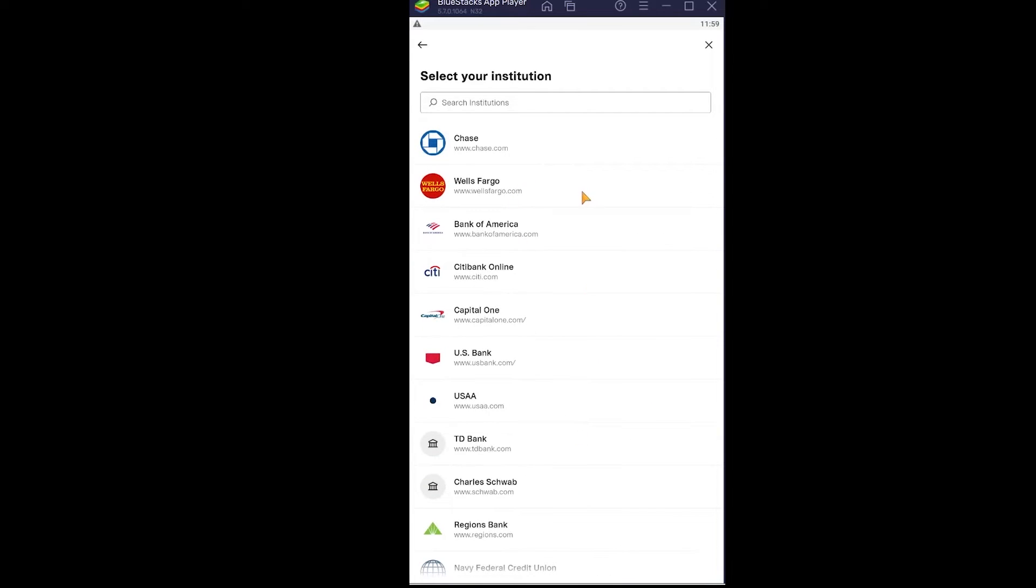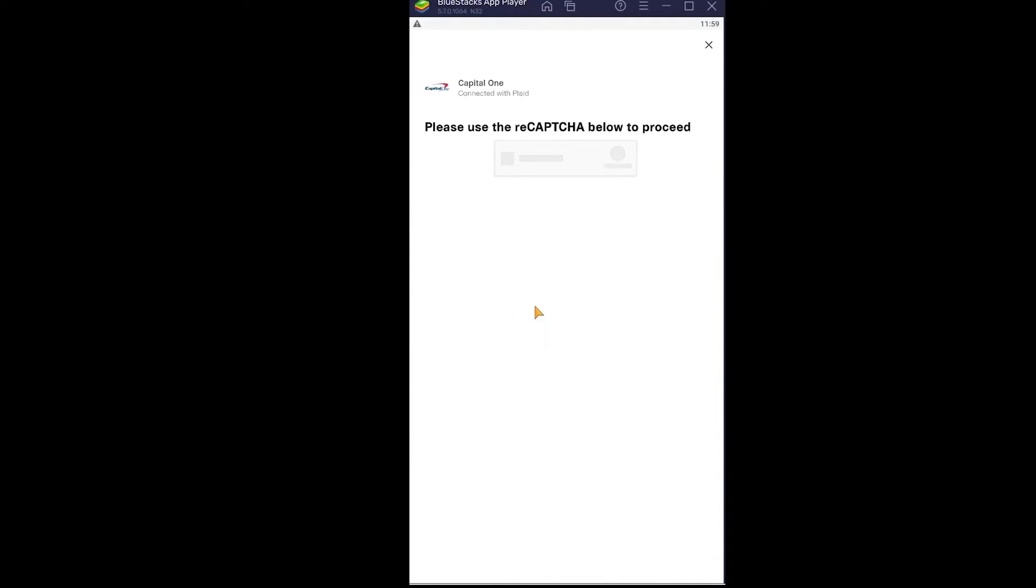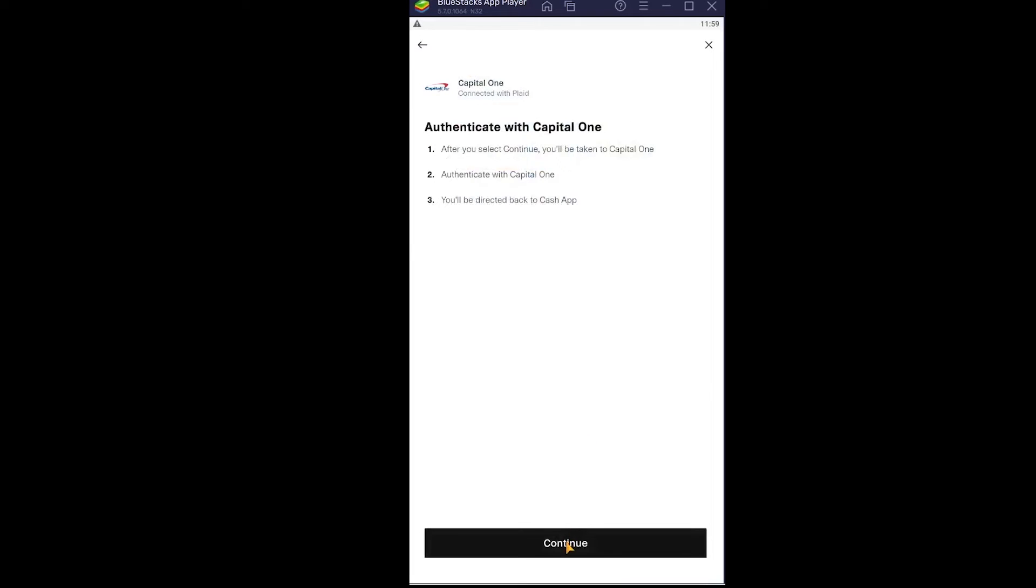Once you click Continue, it's going to give you all these banks. You can choose which bank you want to link. If you can't find your bank, you can search for it. My bank is Capital One, so I'm just going to click on it. It's going to ask me to verify that I'm a human by completing this captcha, so I'm going to complete it.